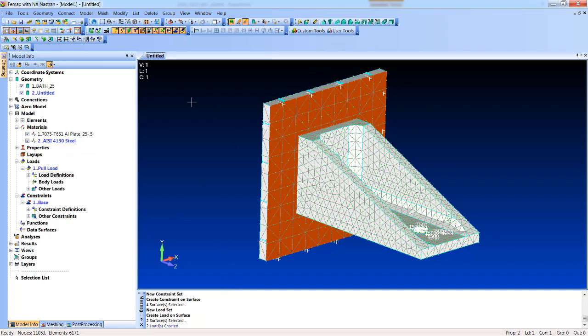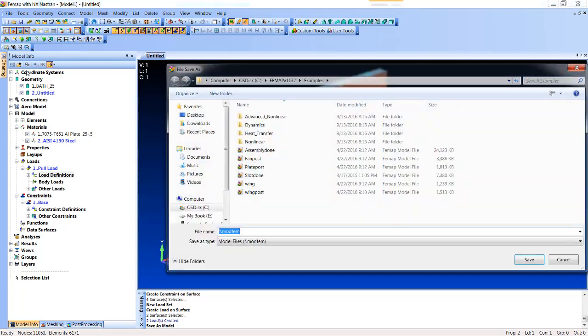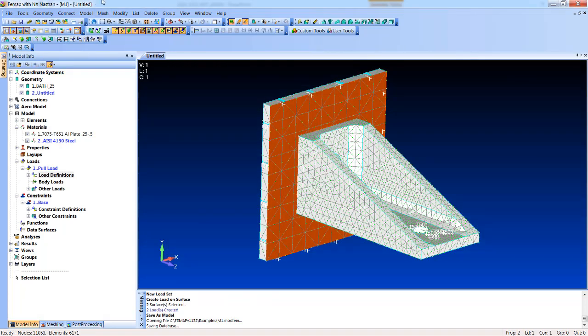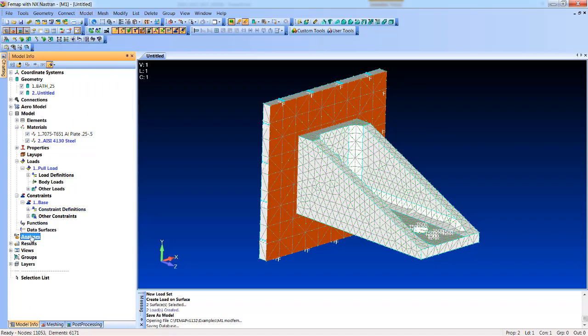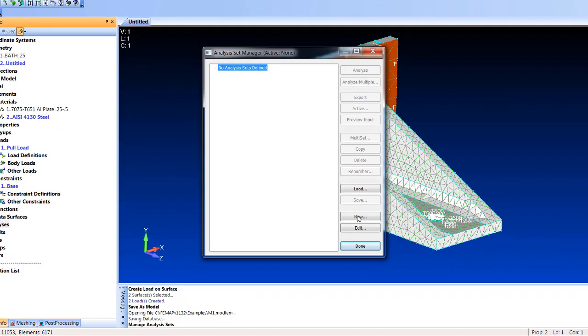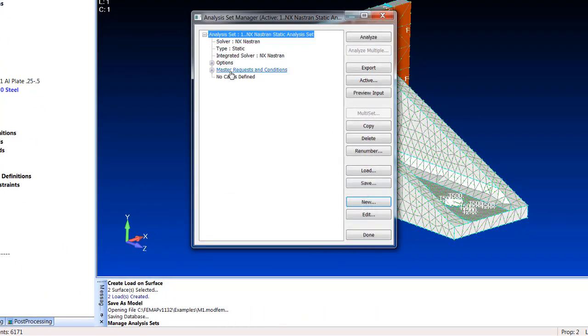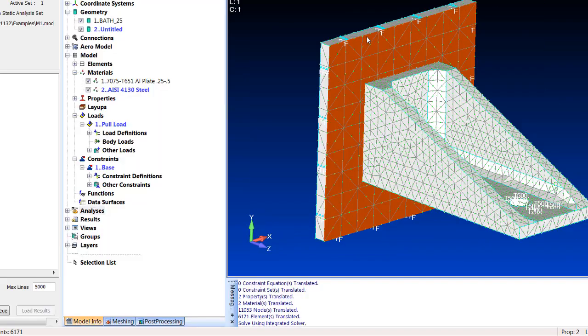Now just to kind of keep this going, let's just do a file save as. Let's call it M1. We'll create a new analysis set. We can do it from the toolbar or the info tree. So we'll create a new Nastran analysis, and we're going to do statics. It is smart enough, if you've got a load set and a constraint set, it automatically fills them in, so you don't need to pick it. So now we can just hit analyze.